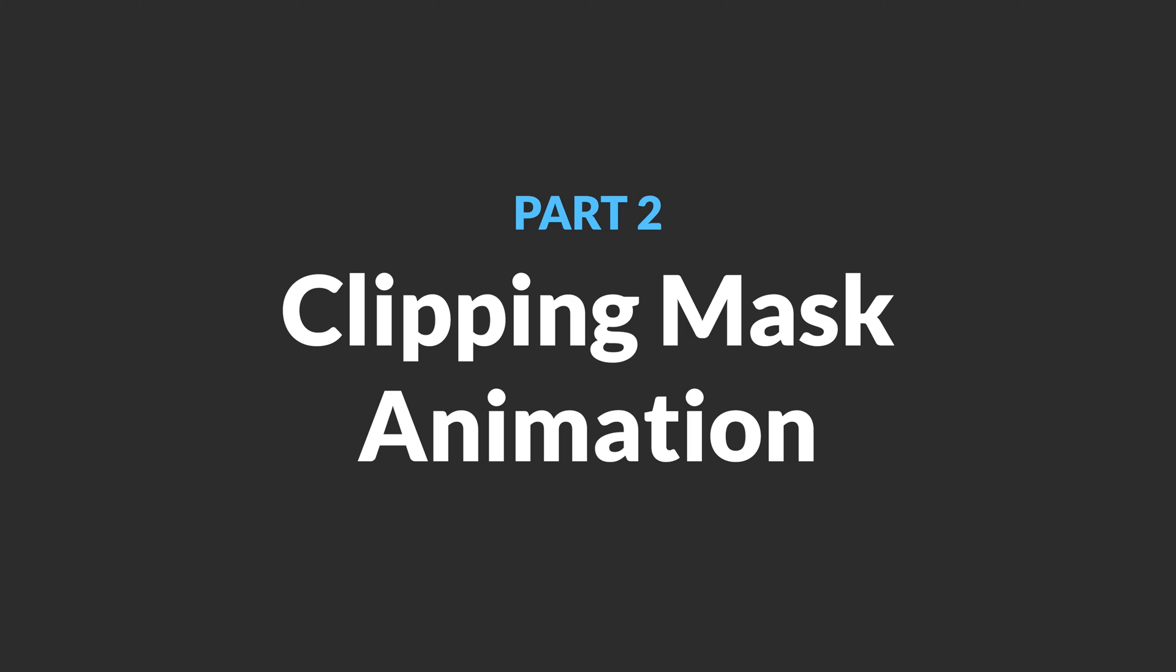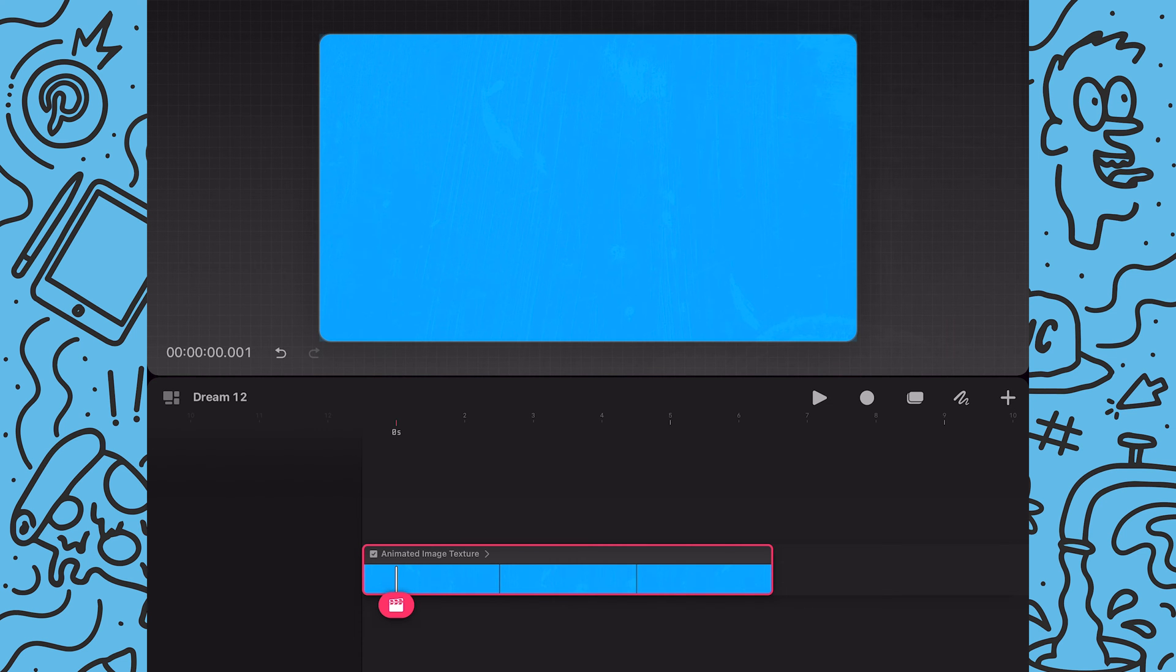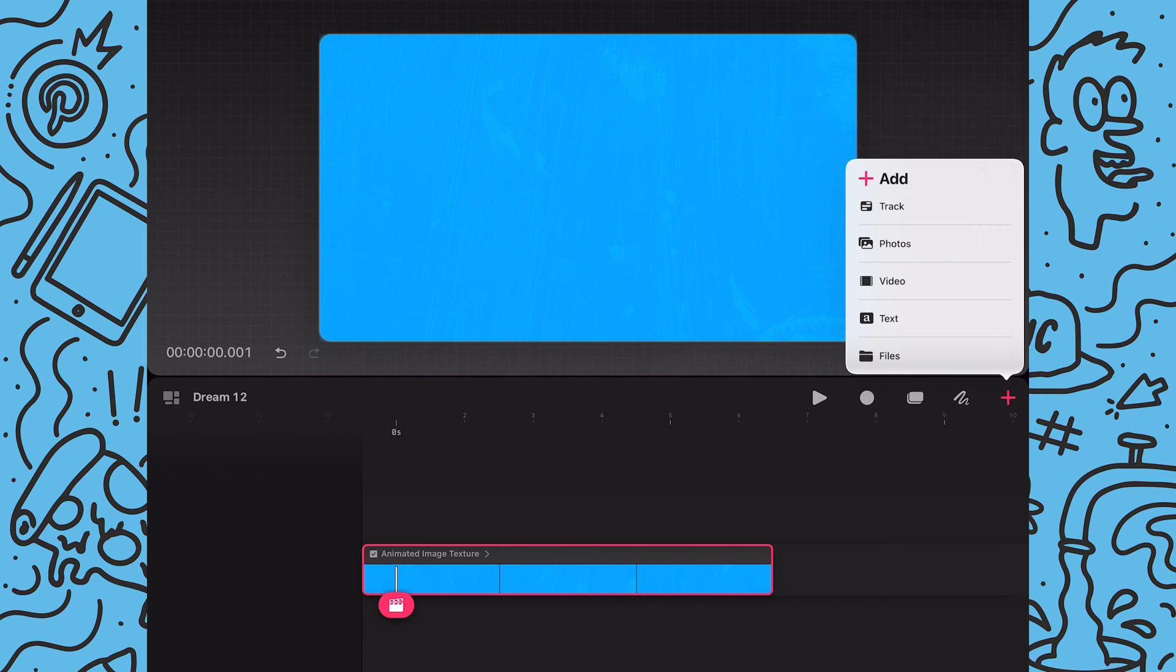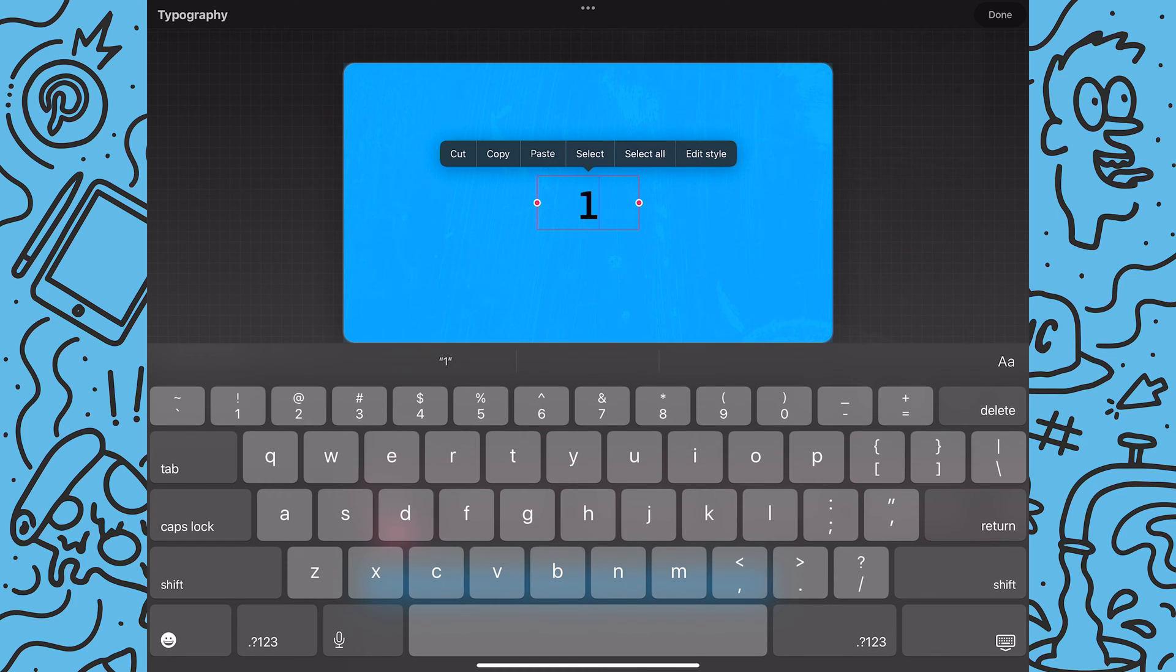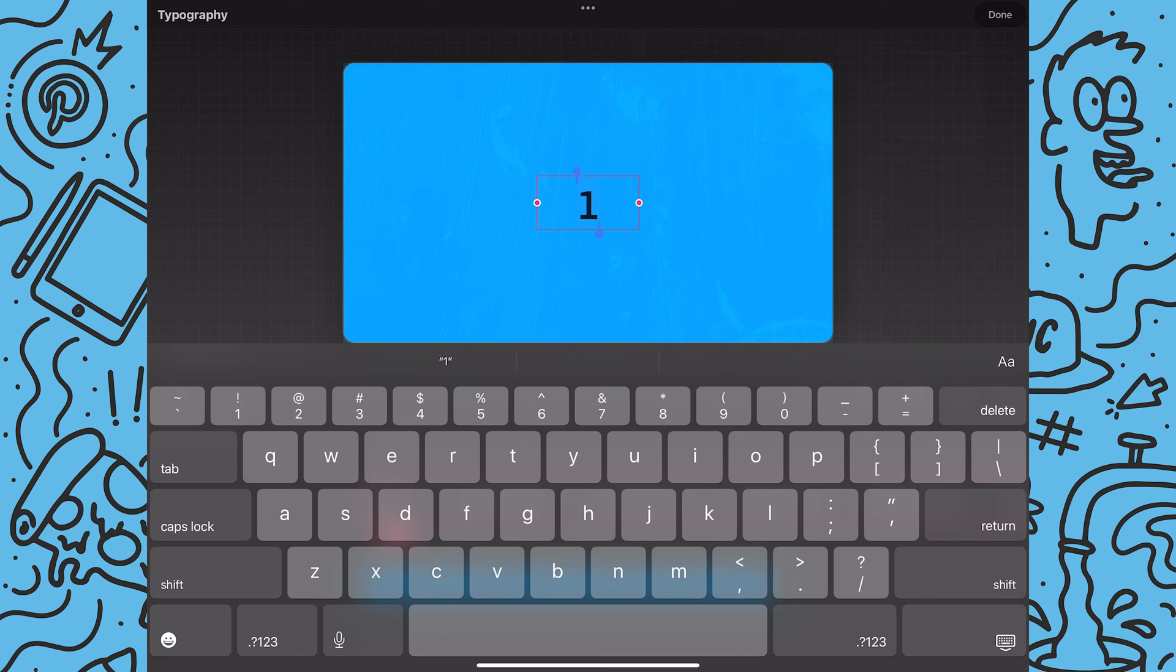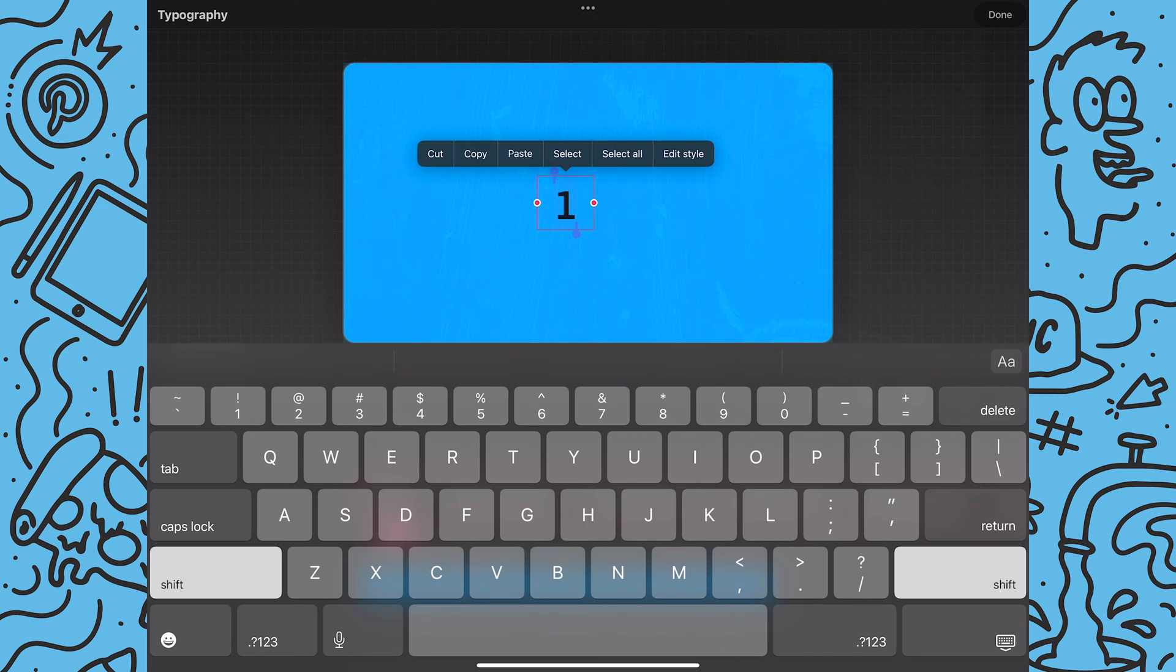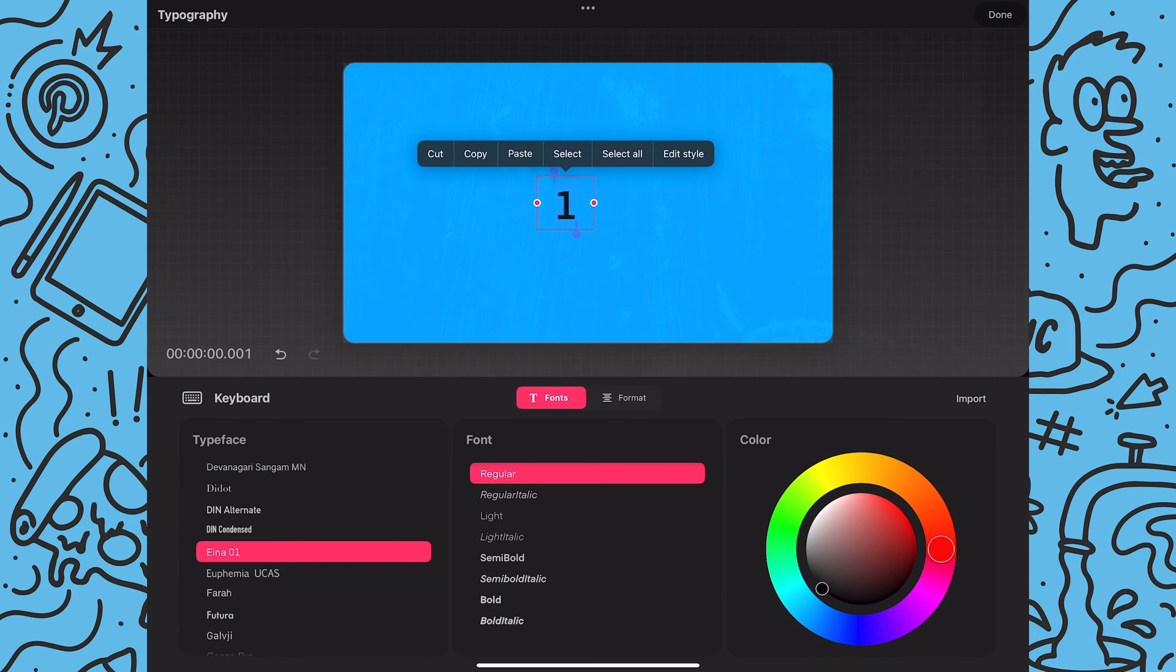Now I'll work on the clipping mask animation. To start out I will tap on the add icon and tap on text. And for this tutorial I'll just go with a simple number. Next I will make sure my text is selected and then I will tap on the styling icon which is the two A's over here.